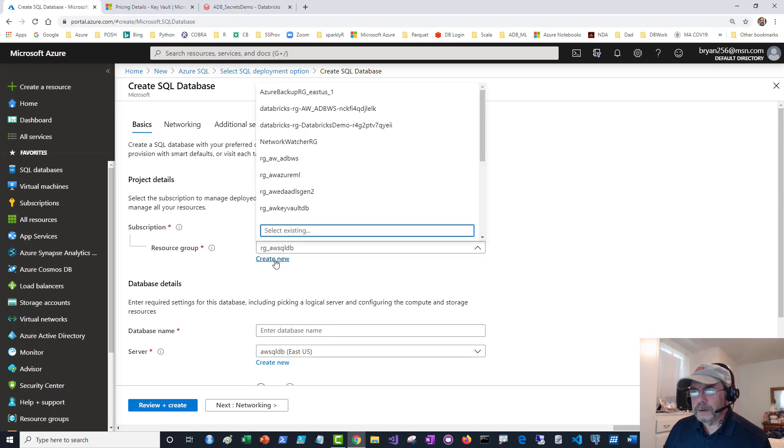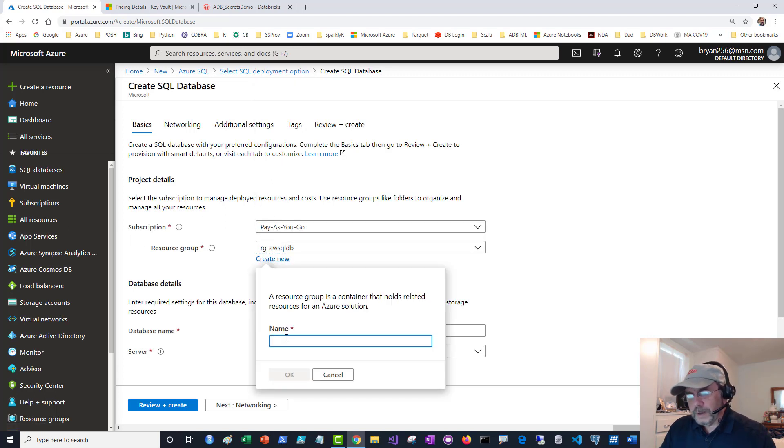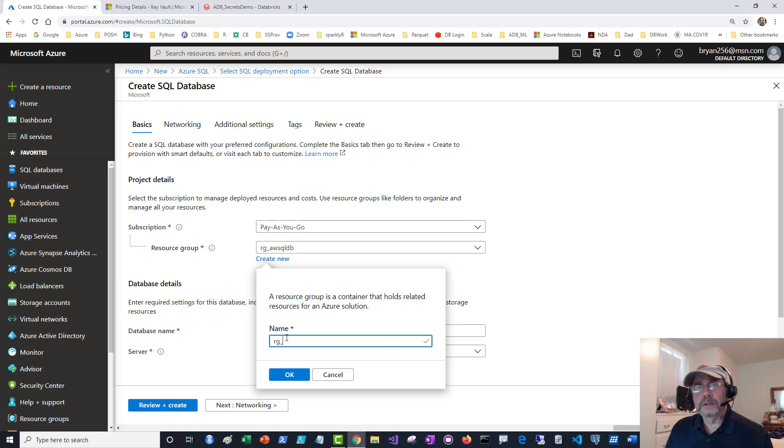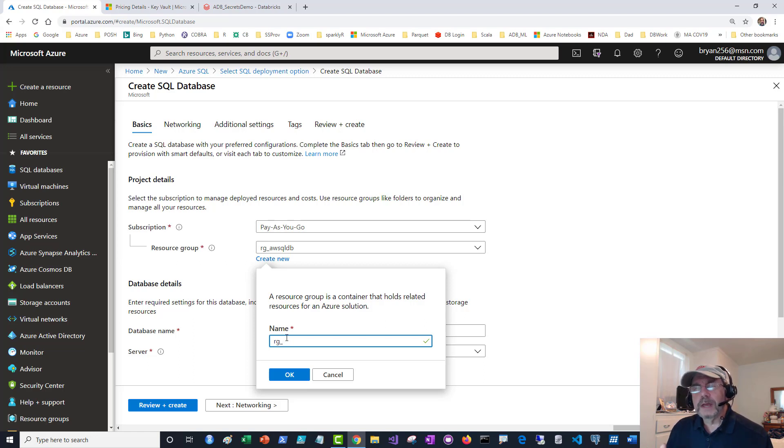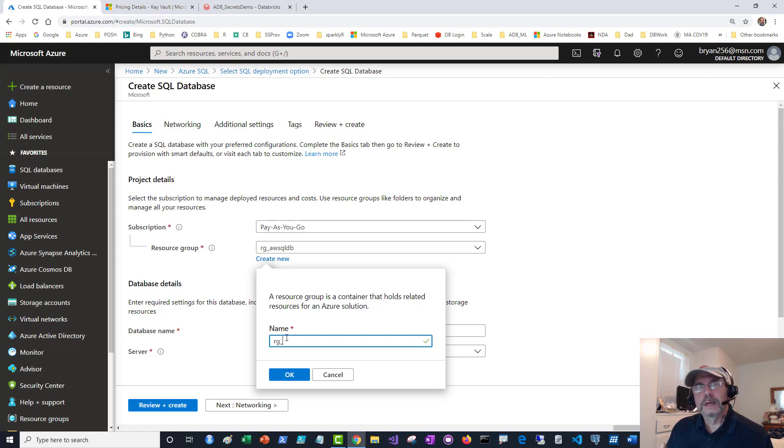It's remembering a resource group I used earlier, but I'm going to create a new resource group. I like to say RG underscore and then I use the resource name I'm going to give it. If you're not familiar, a resource group is like a big container that will hold all of the necessary Azure resources to support what you create via the portal or through PowerShell.